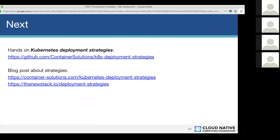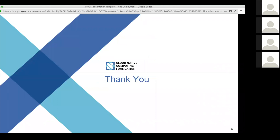We created a repository with each of these deployment strategies listed with step-by-step tutorials on how to use them. We used Minikube, so you can do it on your own laptop without needing a remote cluster. You can also check out related blog posts. Thank you everyone, thanks again for watching this webinar and thanks to the Cloud Native Computing Foundation for having me.